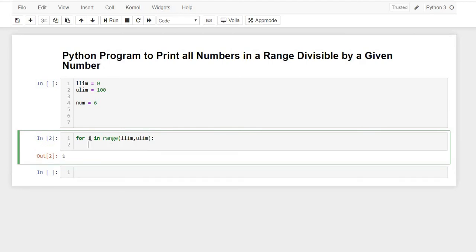So basically what this will do is, this will print—let me just show you—this will return i ranging from our lower limit to upper limit, from 0 to 100.